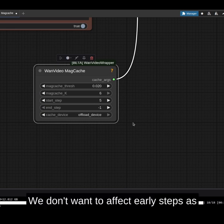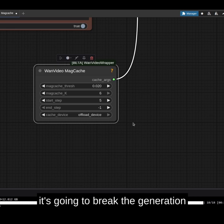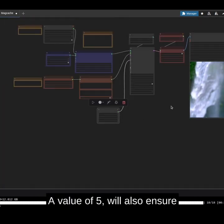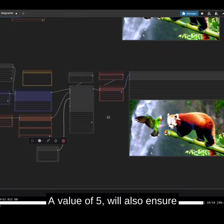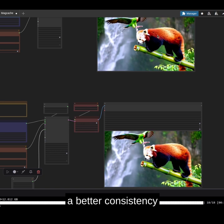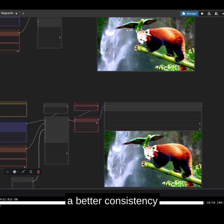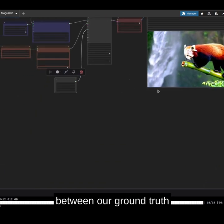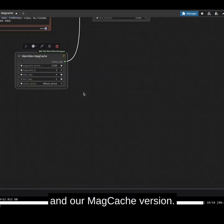We don't want to affect early steps, as it's going to break the generation too much. A value of 5 will also ensure better consistency between our ground truth and our my cache version.